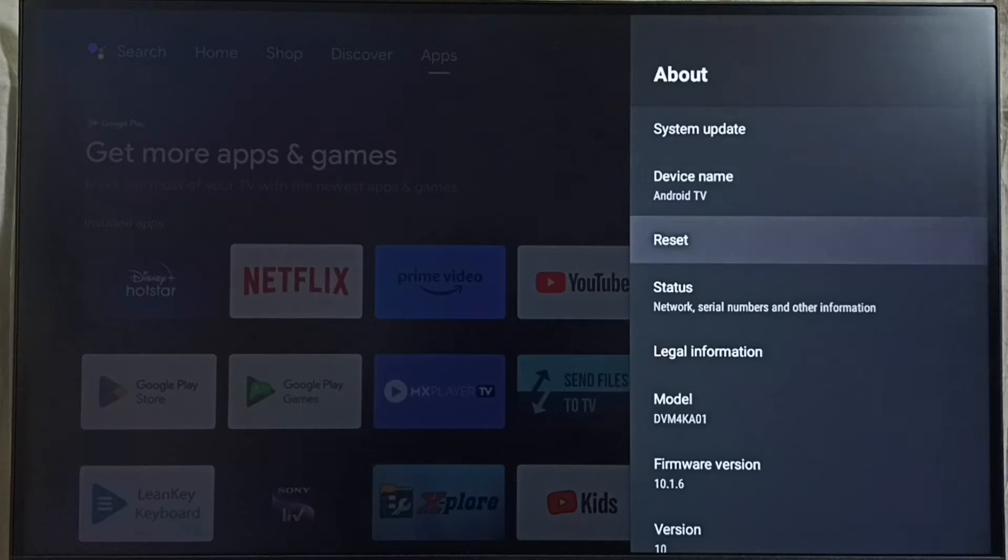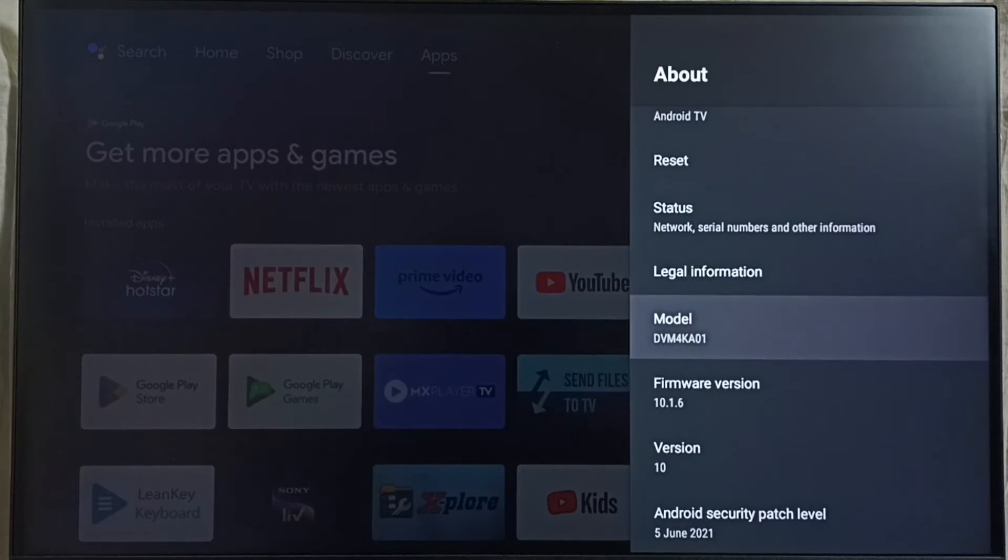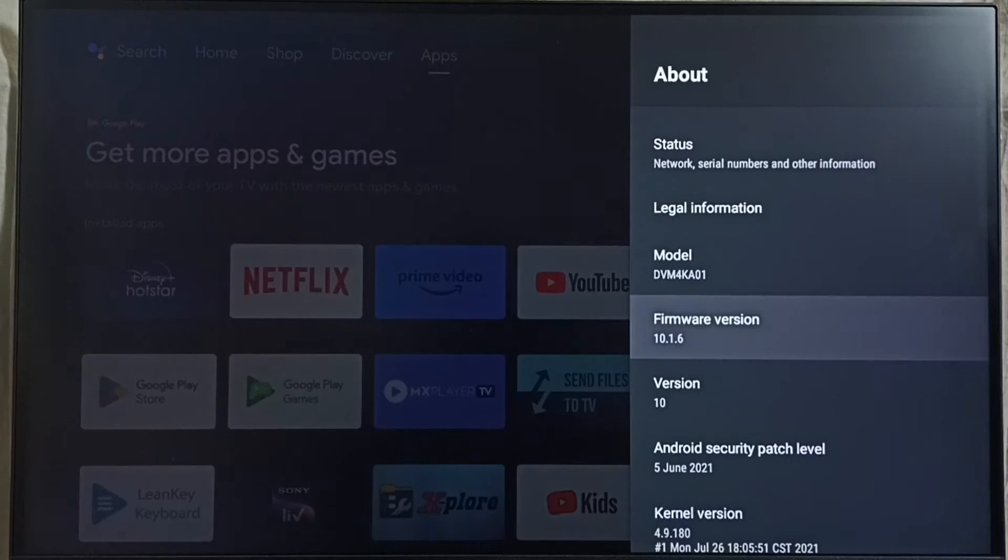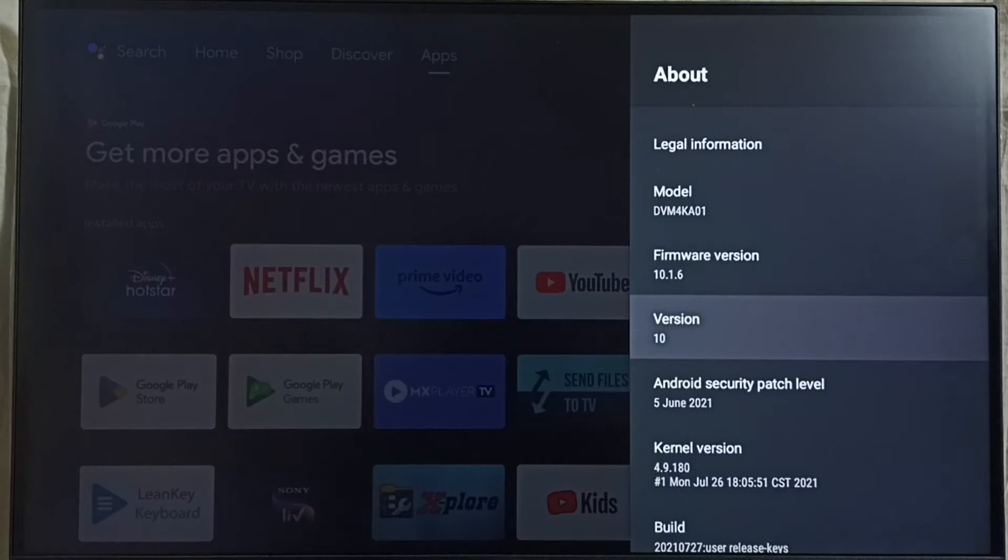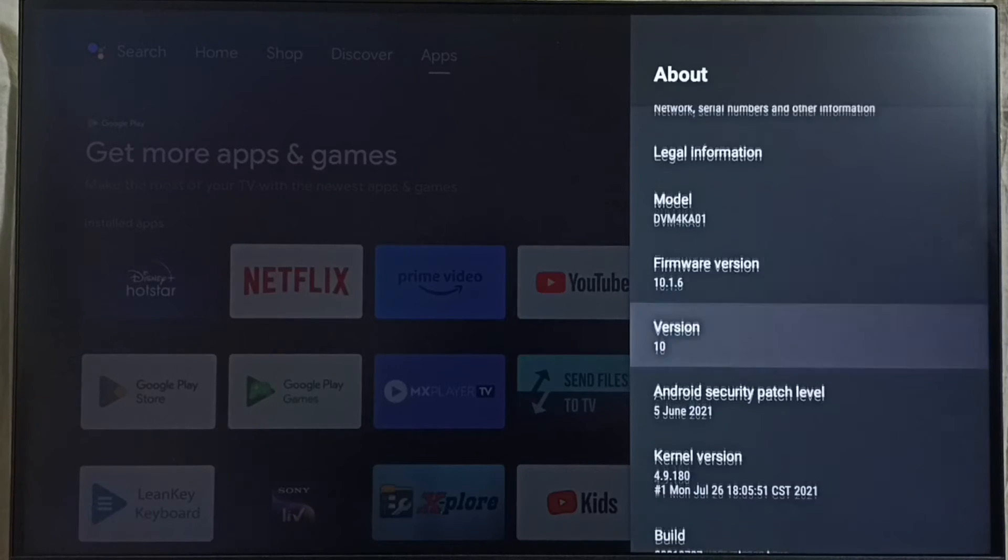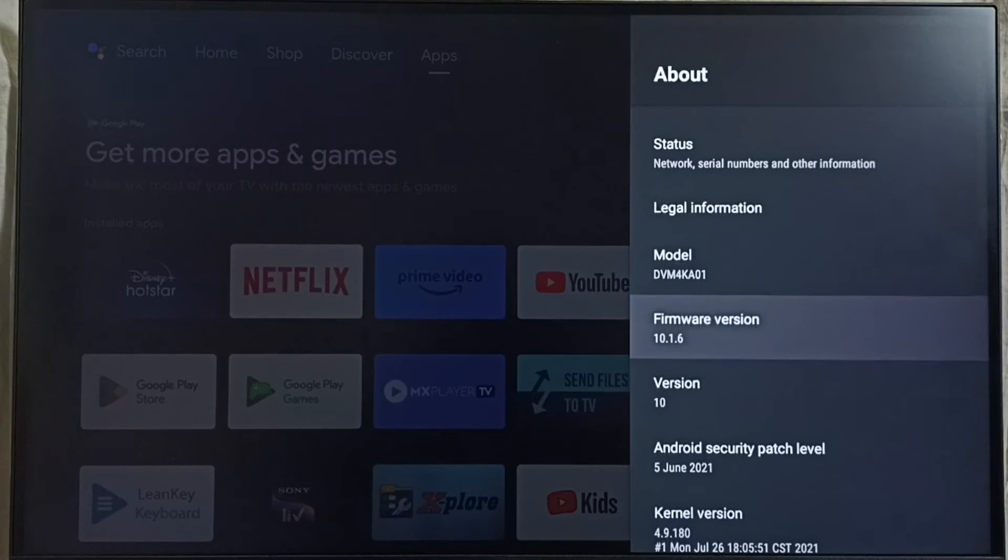Under About, here we can see the version. Right now I am using Android TV OS version 10, so I am going to upgrade this to version 12.